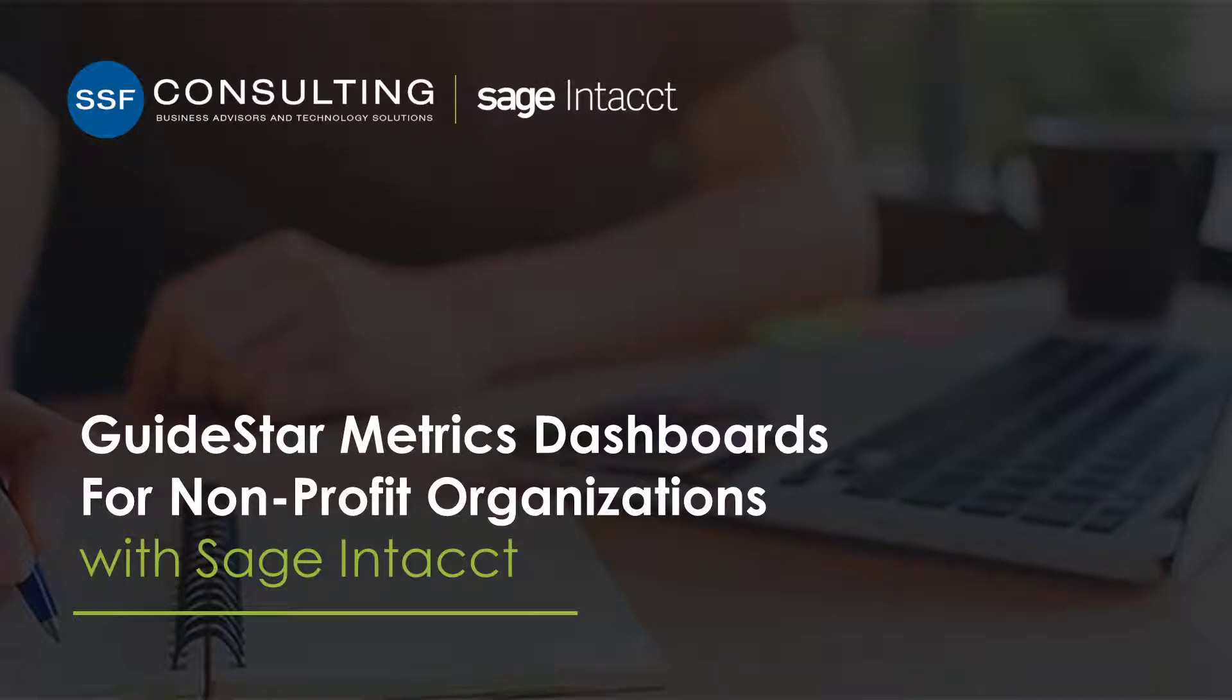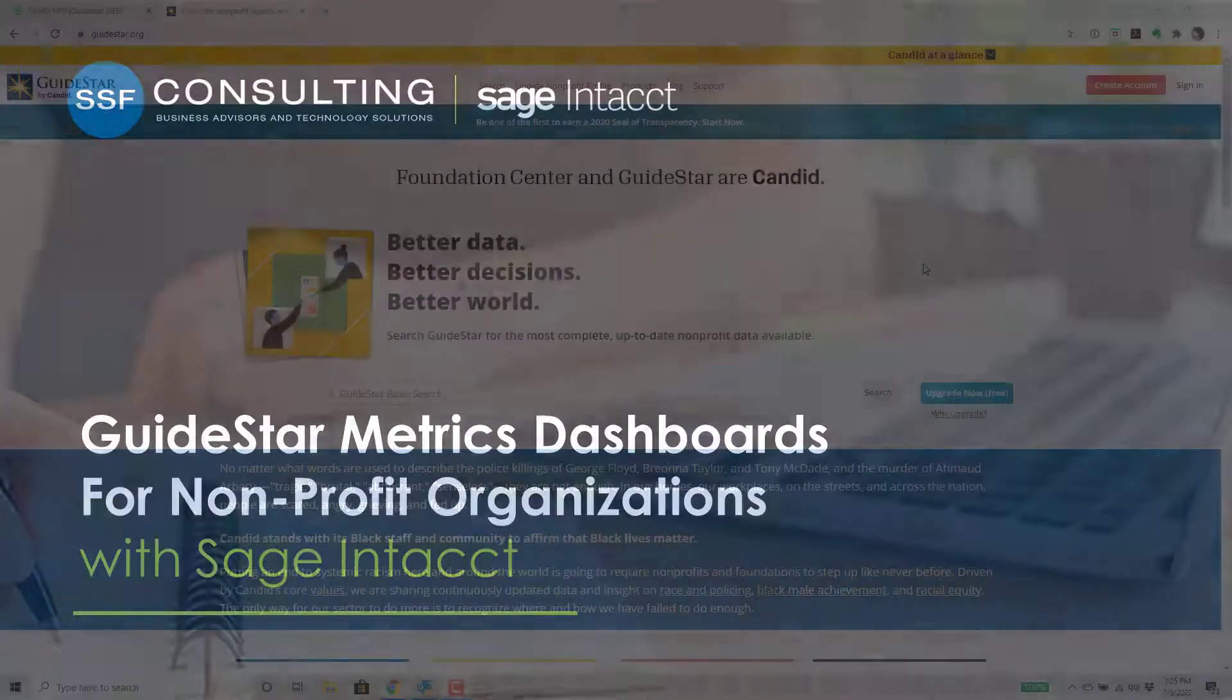Hi, this is Earl Hunt from Sensiba San Filippo, and today I'm going to show you how non-profit organizations can benefit from GuideStar-recommended metrics on pre-built dashboards in Sage Intacct.